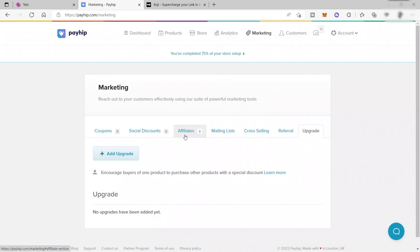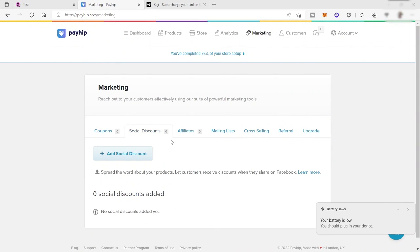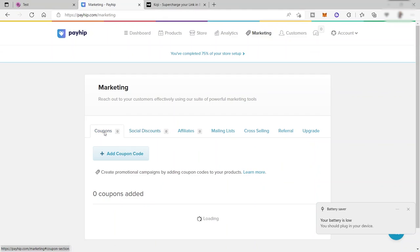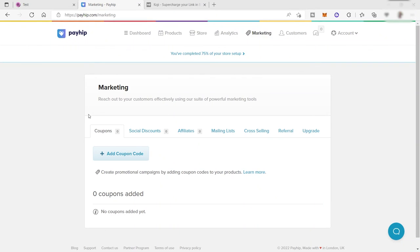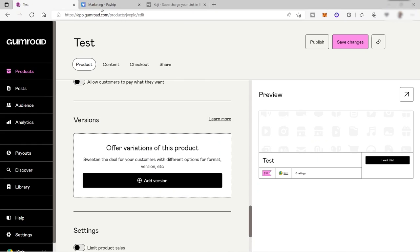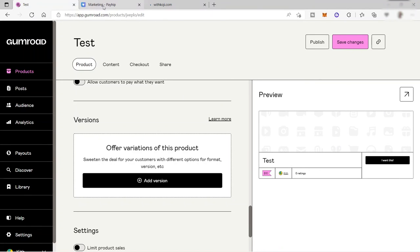You have affiliates here and also social discount. And you have your coupons here. These features are available on Payhip. This is an advantage of Payhip from the other platforms that we discussed today. I guess that's all for today's video about these three best platforms. I hope you learned something from this video. If you have any questions guys, just comment down below and thank you so much for watching.